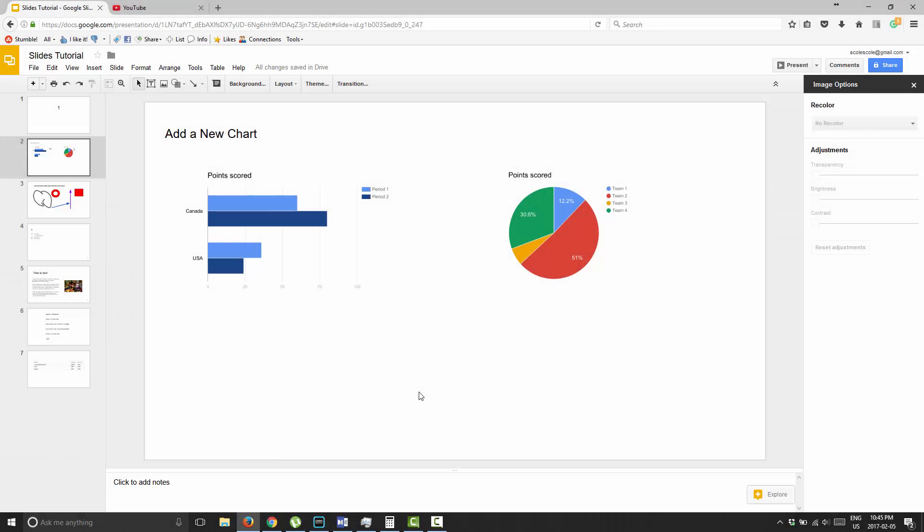Good day and welcome to Google Slides mini tutorials. In this tutorial I'm going to show you how to unlink your charts from the associated Google Sheets spreadsheets that the charts are grabbing their data from.